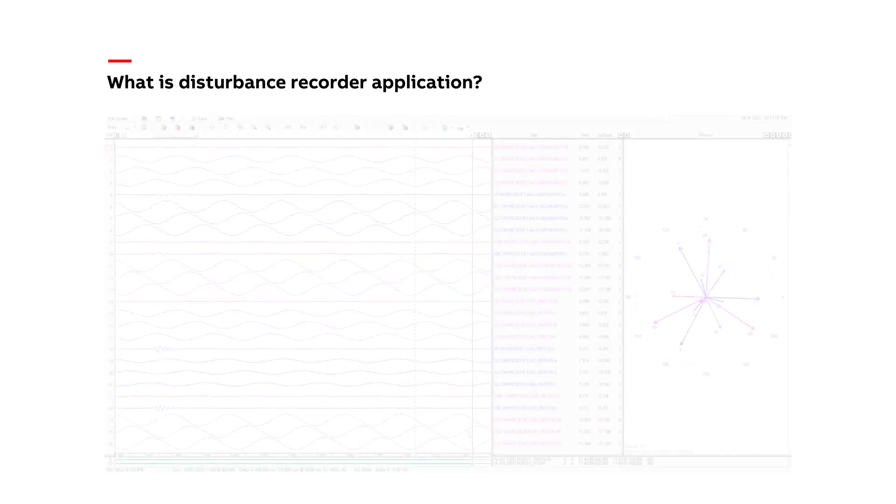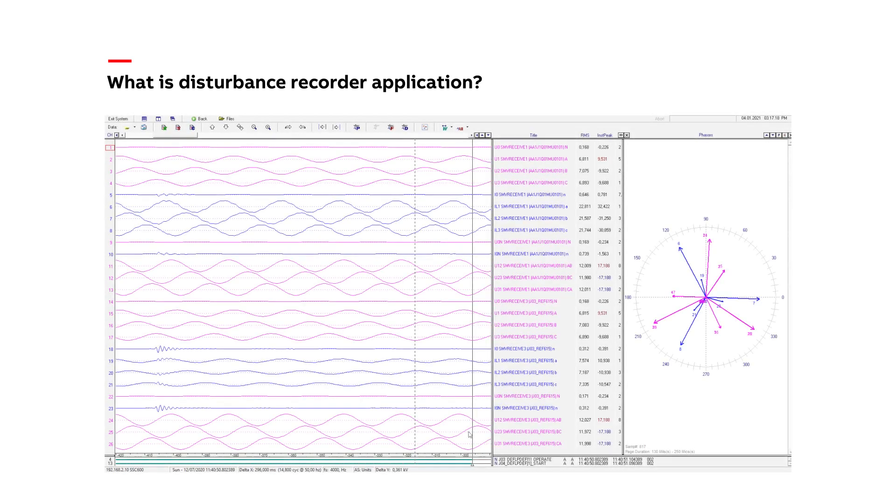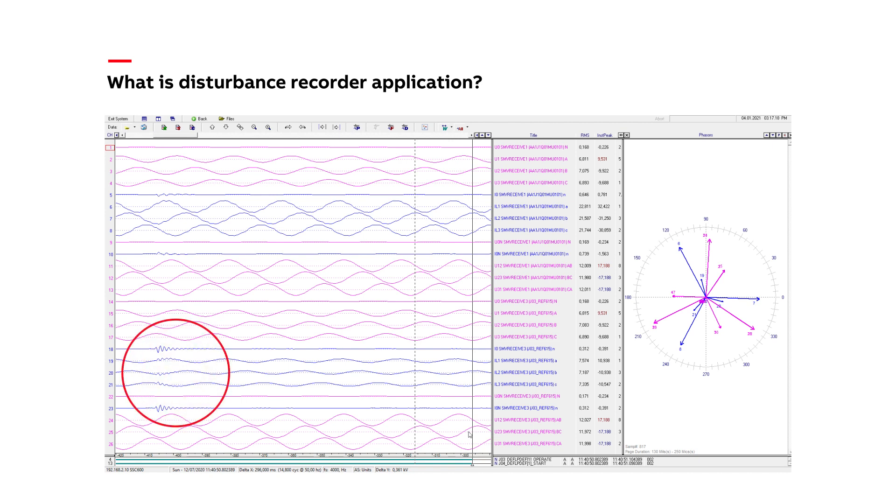Most importantly, we can also see what happened. For instance, this is a screenshot from WaveWin, a software tool for analyzing disturbance recordings. Here we can see that there was some kind of disturbance in the system. We can read the values and see in which phase of the three-phase system there was the most disturbance, and we can also see other data.